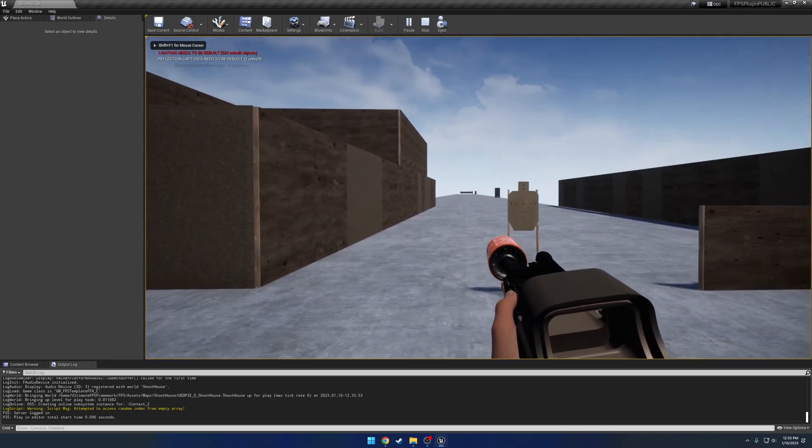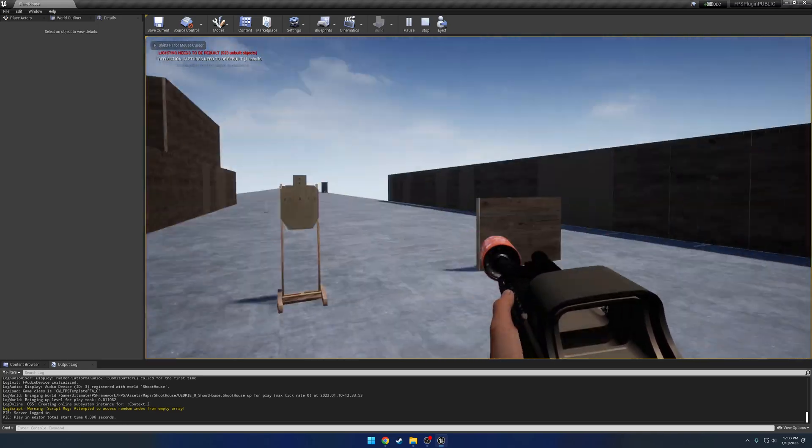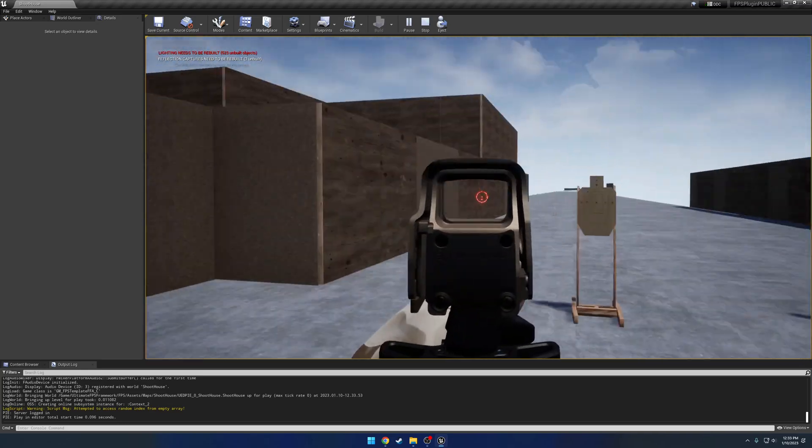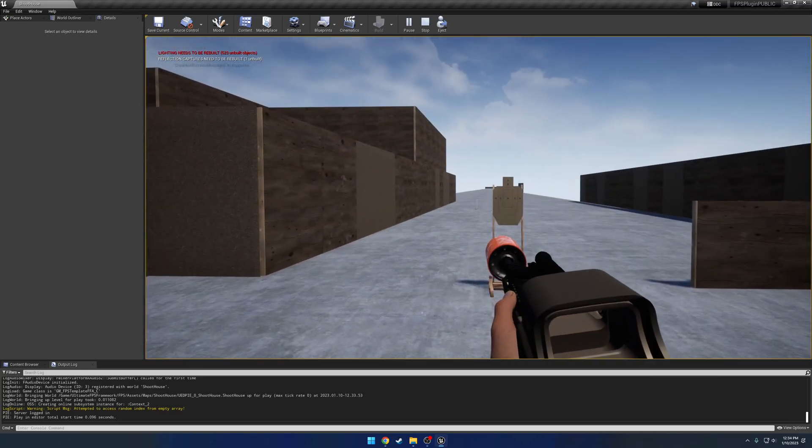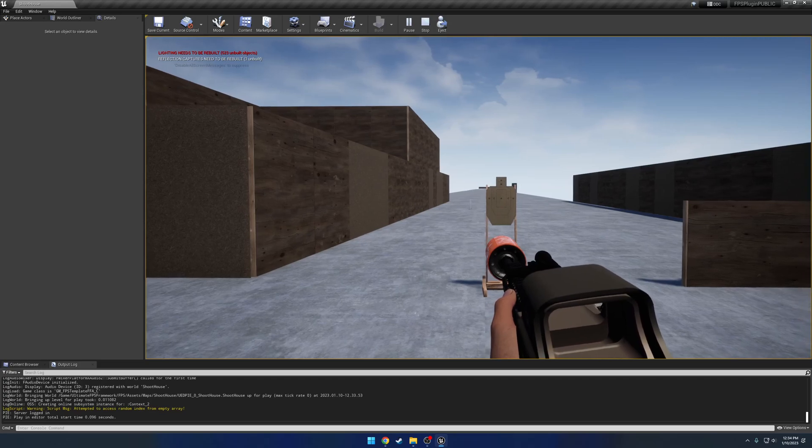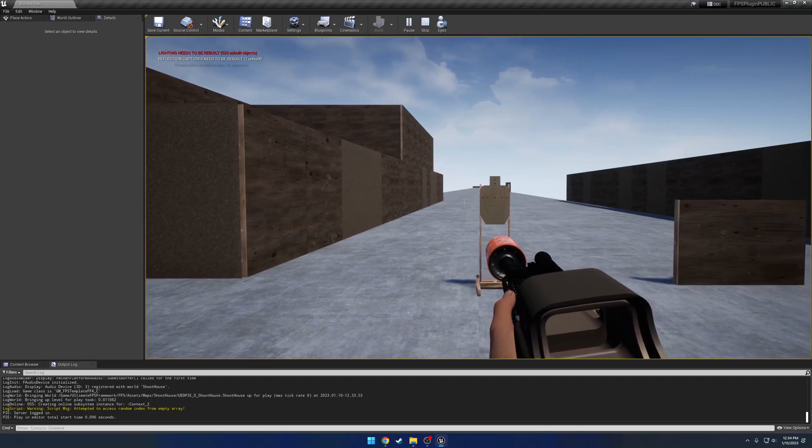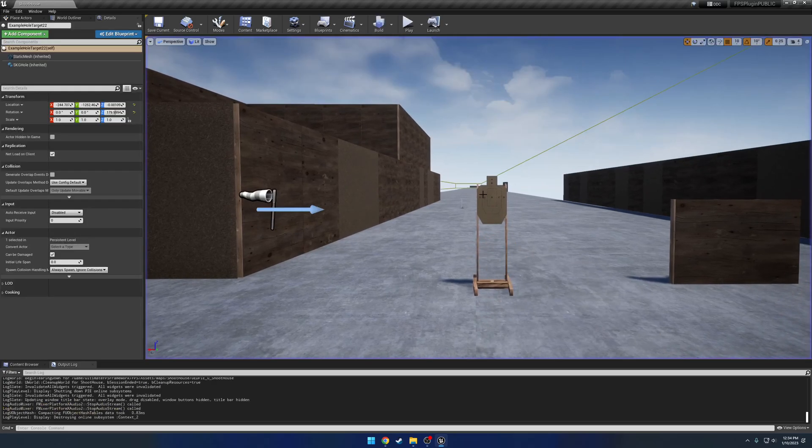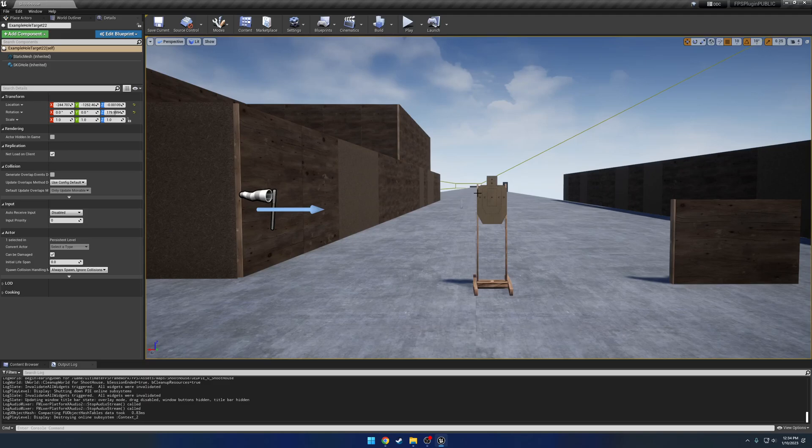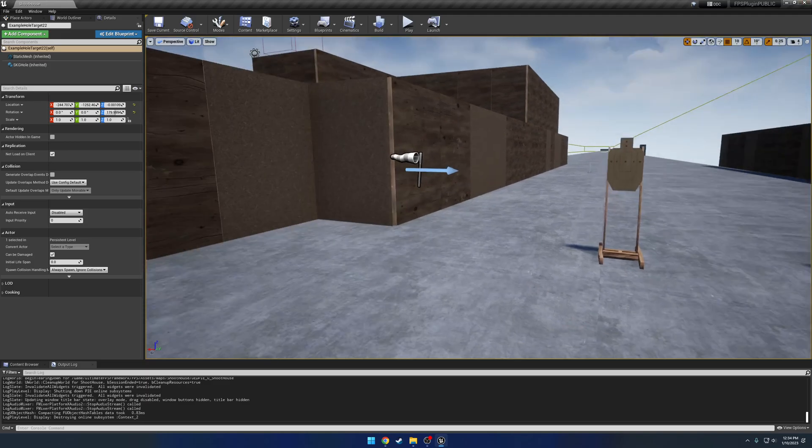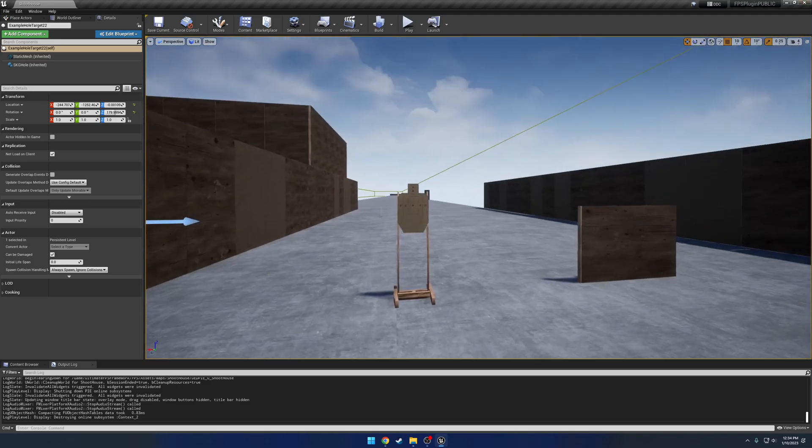There we go, finally loaded up, and everything is good to go. The only thing that needs to be done now is lighting needs to be rebuilt. As to get the basics set up, you're pretty much good to go. Now let's switch this over to UE5.